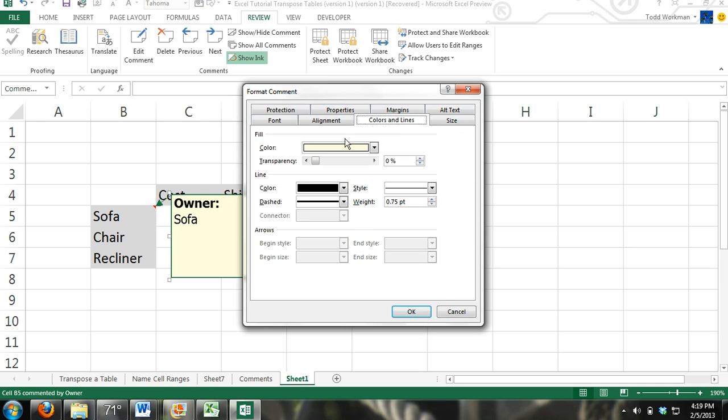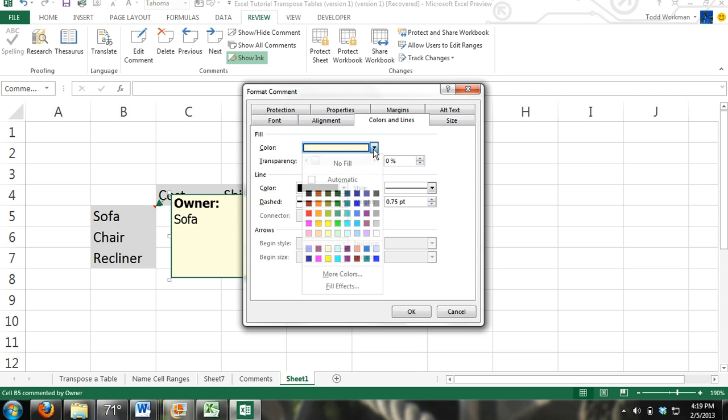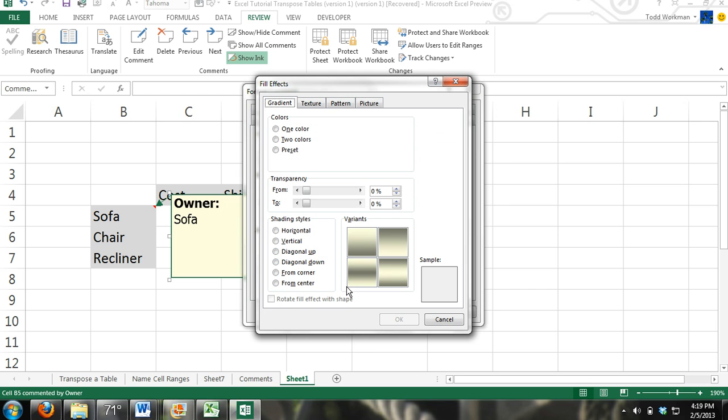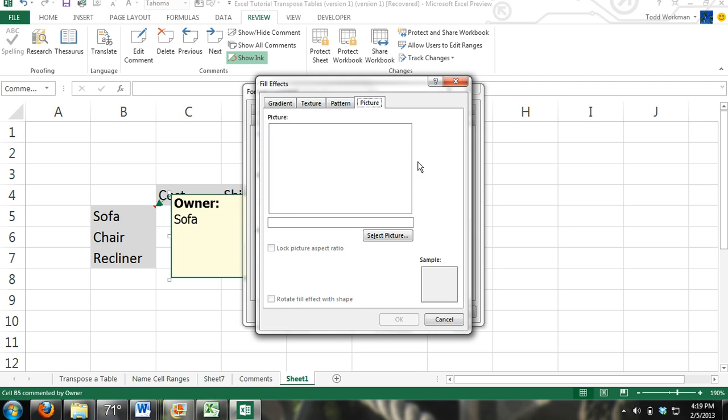Under the fill group, you see this color command box. Click on the arrow and come down to fill effects. Click on fill effects. Right here you have the fill effects dialog box. You see the different tabs up here. We're going to click on picture, then select picture. Click the select picture button.